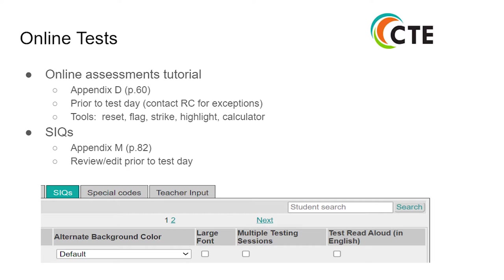Also found are instructions in the appendices — Appendix M, page 82, for the SIQ. Please review and edit prior to test day.